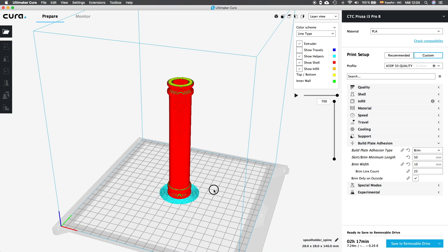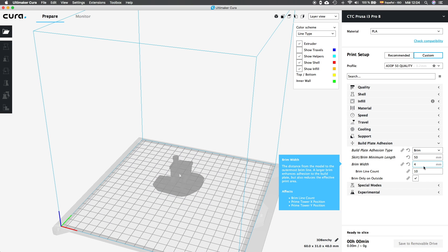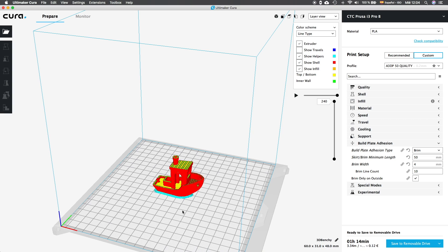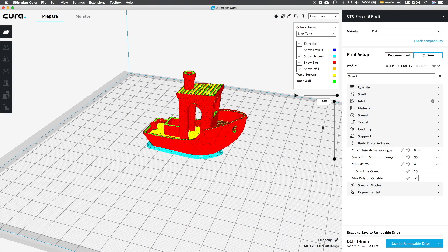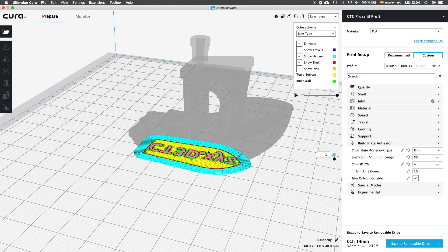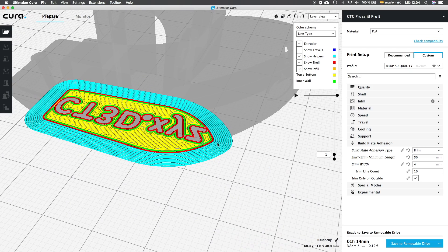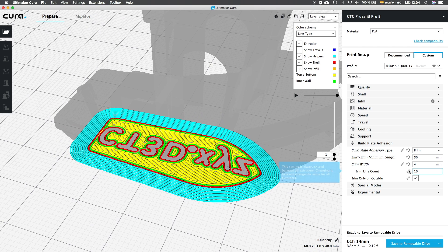Back with our 3D Benchy, we are going to check that the brim line count is going to change with the brim width. So, we can control the width with the total number of lines instead of millimeters. We are going to see, for example, since we are using a 0.4mm nozzle, if we choose a brim width of 4mm, it will use 10 lines. Since if we multiply 0.4 by 10, it's 4mm.